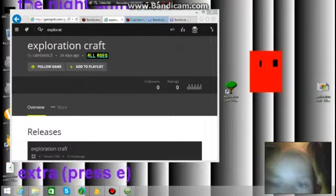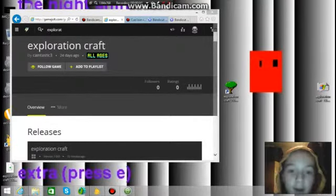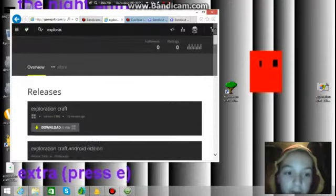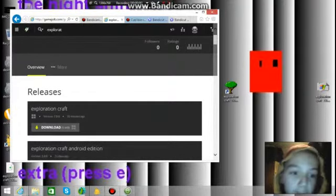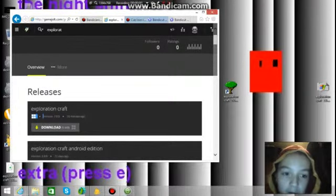Hey guys, GamesThree here back with a video today. I've released Exploration Craft 7.0.0. By the way, I hope you like the new intro.